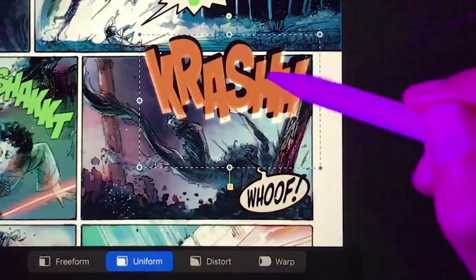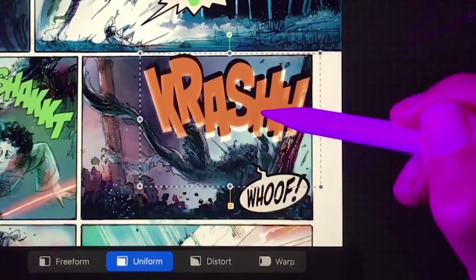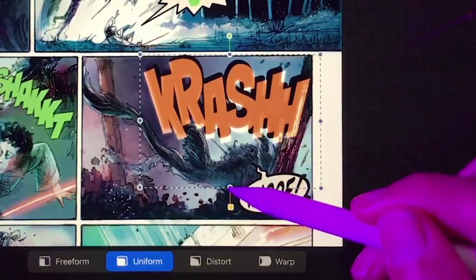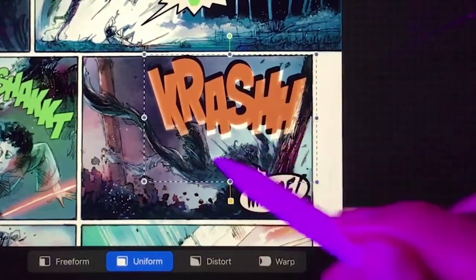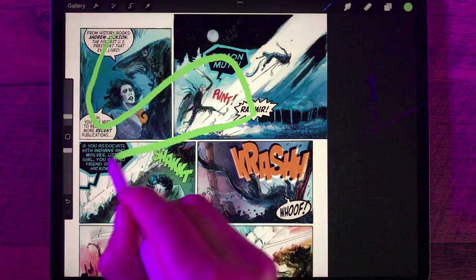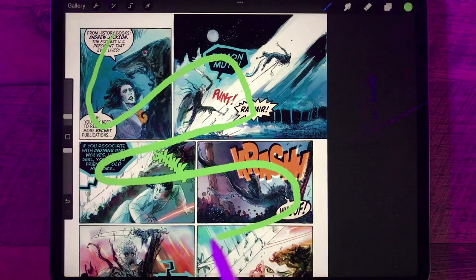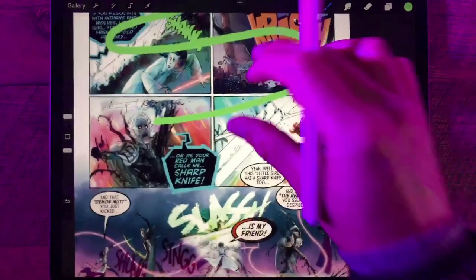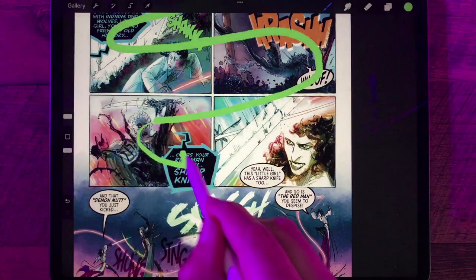So let's move this sound effect down so it's not overlapping the panel. Maybe even shrink it a little bit if we need to, just to make sure it's off the figure. Continuing along, now we're properly going into panel three, panel four, continuing along.